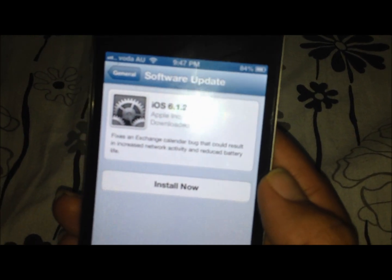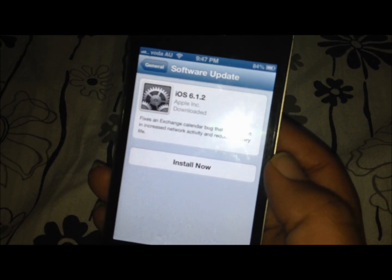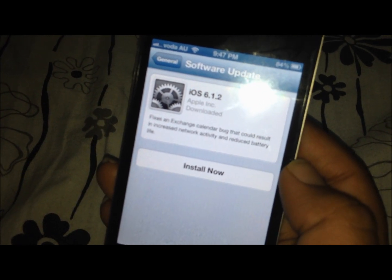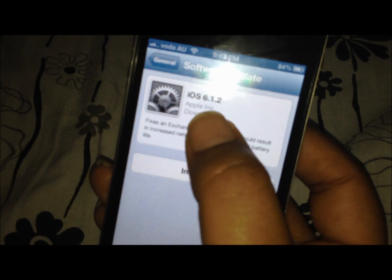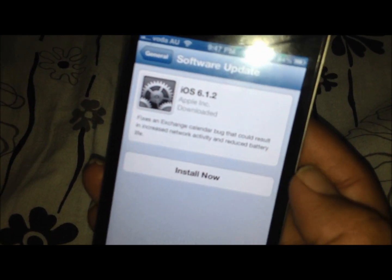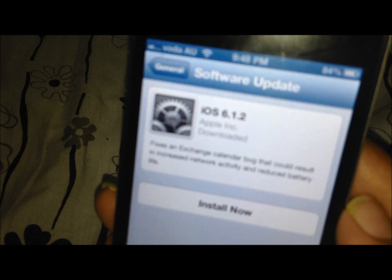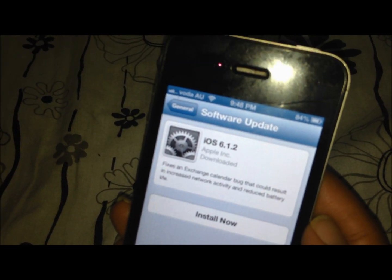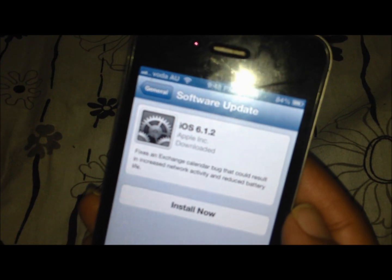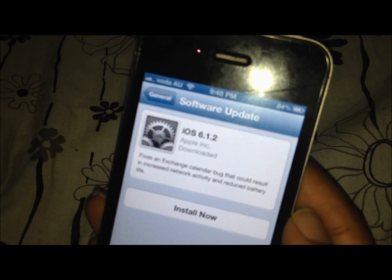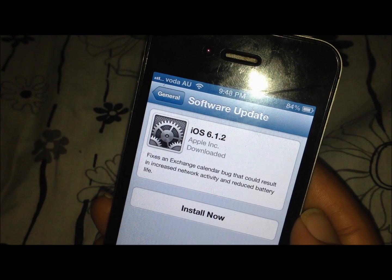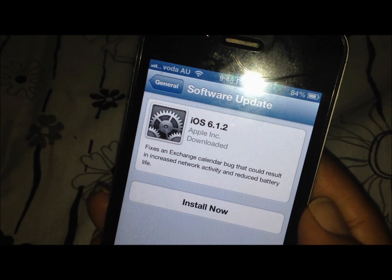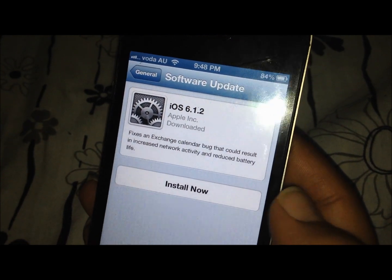In order to see the details, you just click on the details tab and you will be guided to this information. As you can see on the screen of my phone, iOS 6.1.2 fixes an exchange calendar bug that could result in increased network activity and reduced battery life — it is clearly written right here.